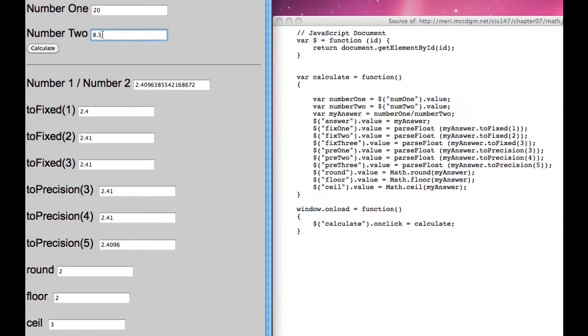Let's change this to 8.2. And that should have 2 point something higher than 4. So it's 2.43. It's giving us the same.